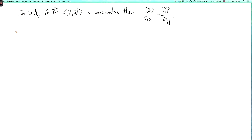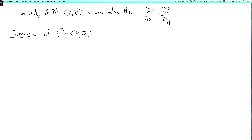And we have the following three-dimensional generalization of this. Theorem: if the three-dimensional vector field f equals (p, q, r) is conservative, then its curl is zero. So del cross f equals zero.